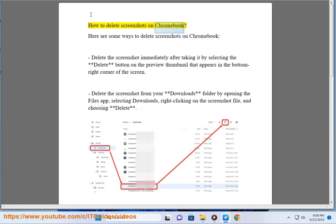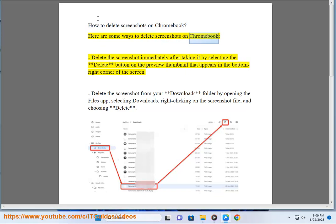How to delete screenshots on Chromebook. Here are some ways to delete screenshots on Chromebook. Delete the screenshot immediately after taking it by selecting the delete button on the preview thumbnail that appears in the bottom right corner of the screen.